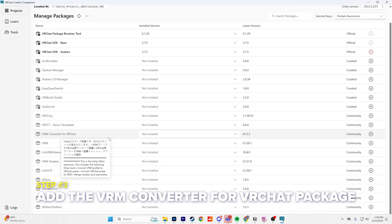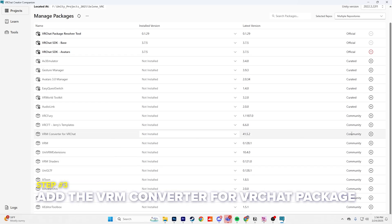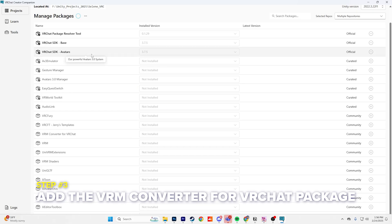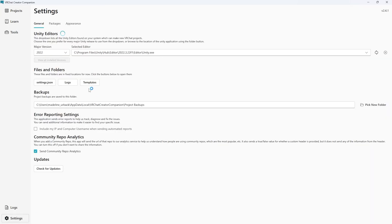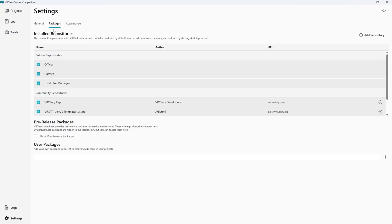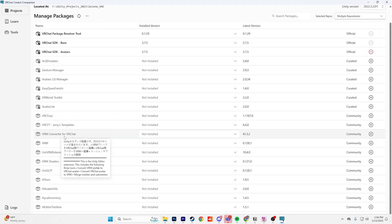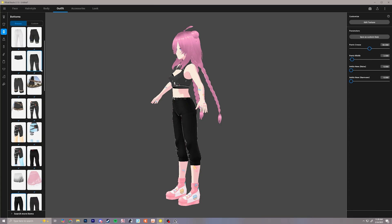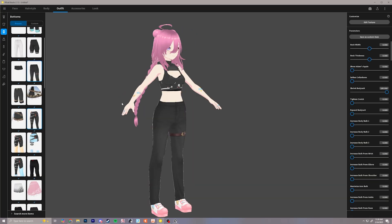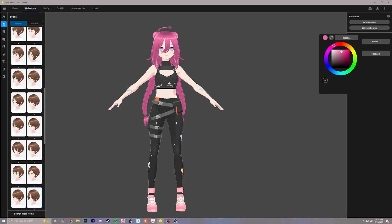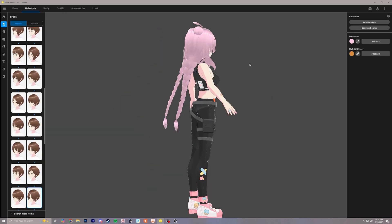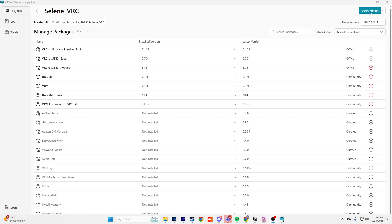Step 3 is to add the VRM Converter for VRChat package to your project. Click the settings in your Creator Companion, go to Packages, scroll to the bottom, and add the repository link. Add this to your project, as the model made in Vroid Studio is a .vrm file that will need to be converted to work properly for VRChat. Once you have this added, you can open your project.